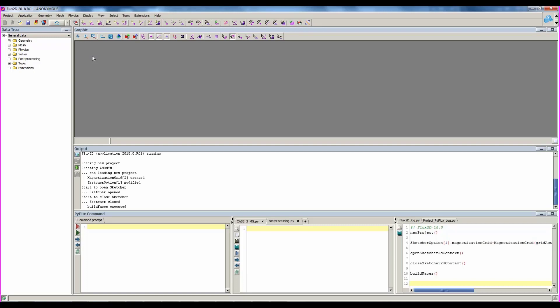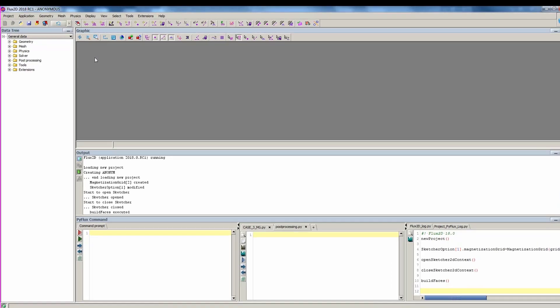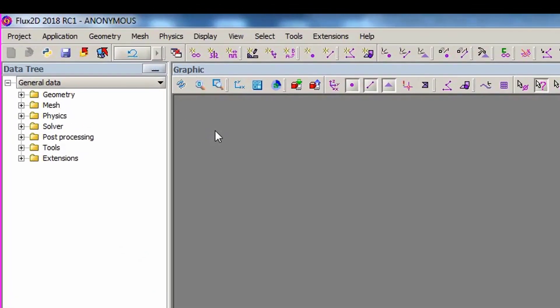In Flux, the different commands can be launched in three different ways. The first way is through the menu. It is the most complete in terms of commands.